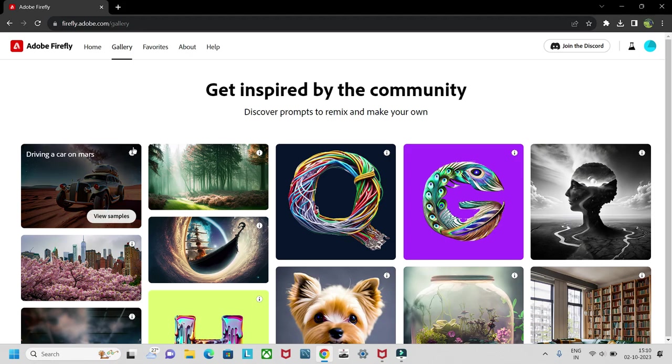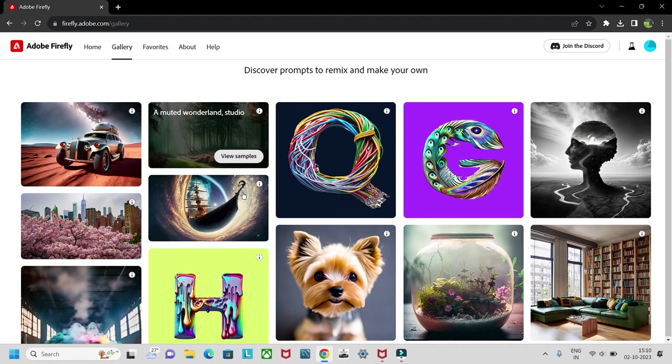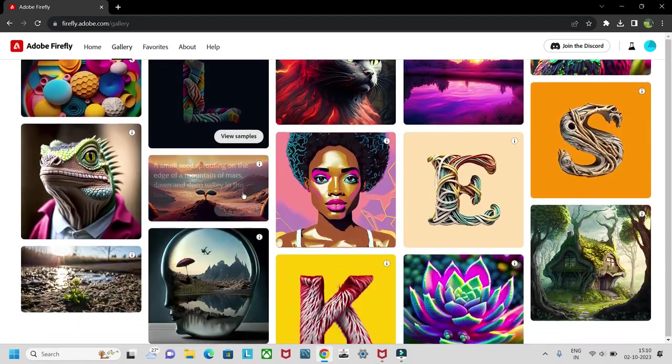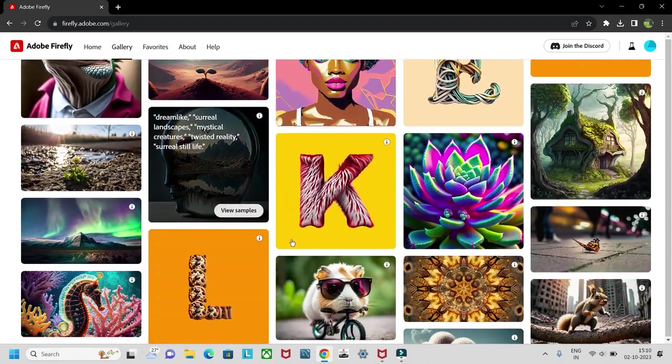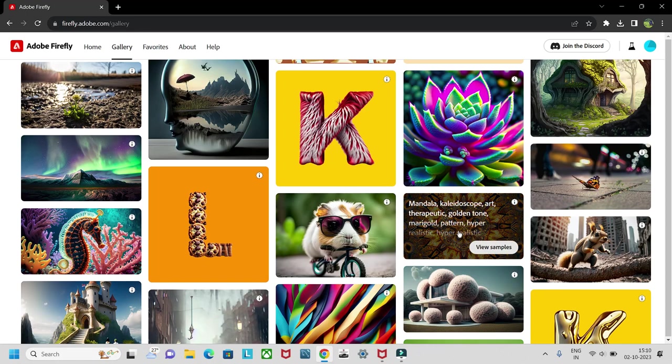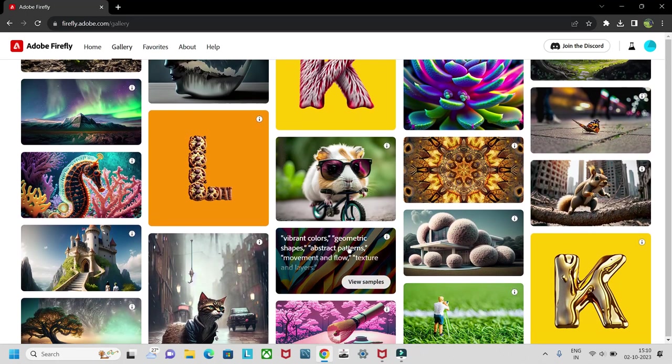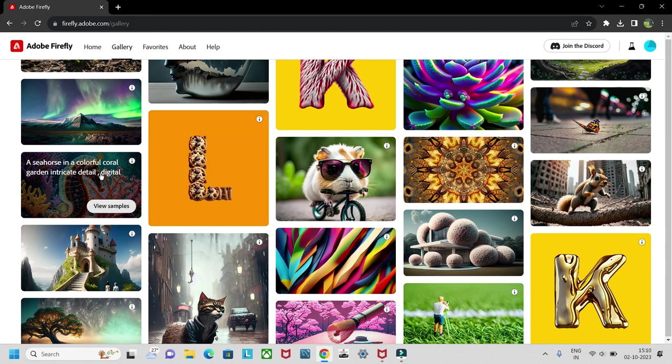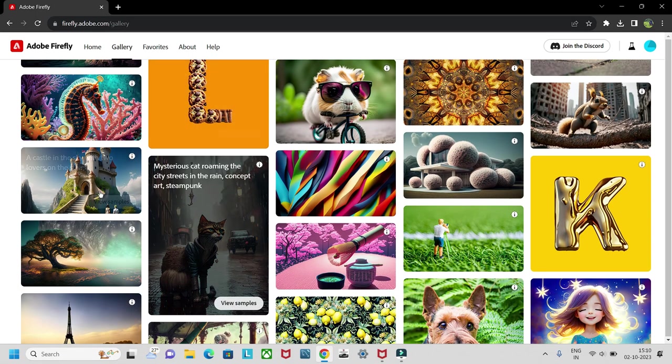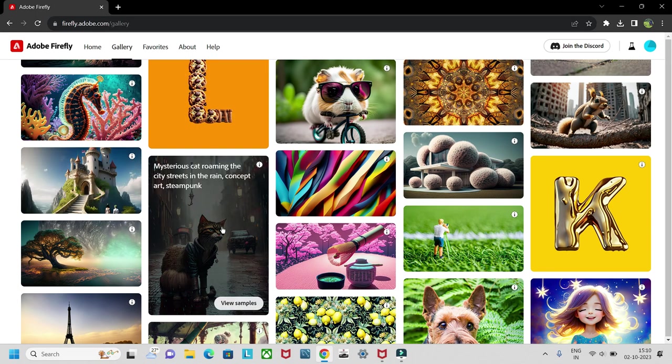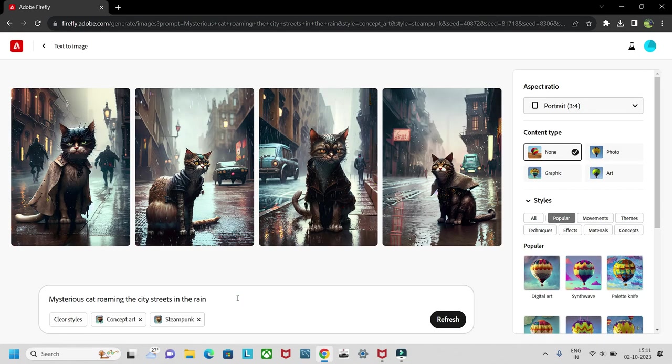Here you can also see the galleries, which means whatever images some people have created. The images are so beautiful, and once you hover on an image you can see the prompt type, like 'seahorse in a colorful color green' and things like that.